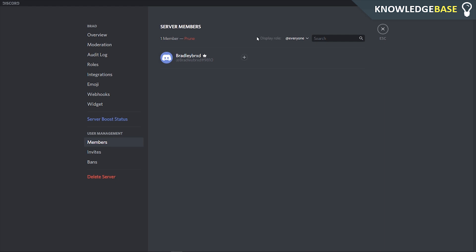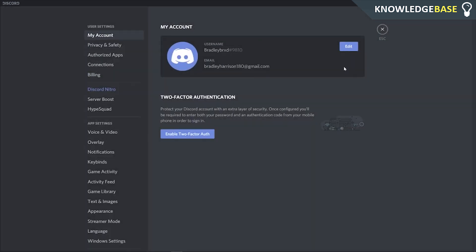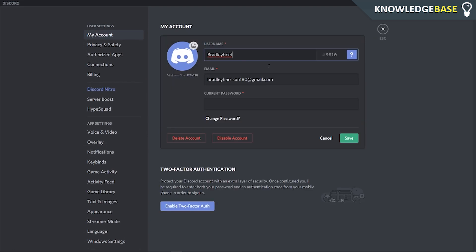Once you've either deleted your server or given ownership to somebody else, click Escape, go back to User Settings, back to Edit, and then click Delete or Disable Account.